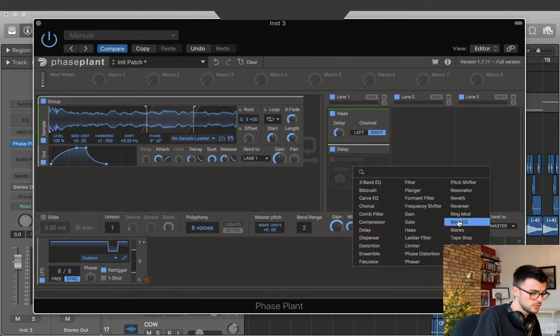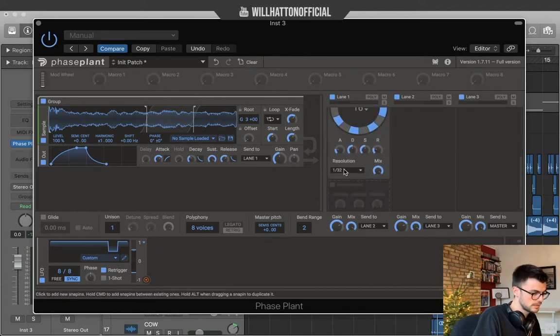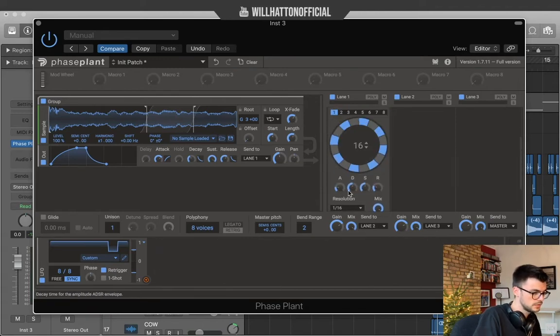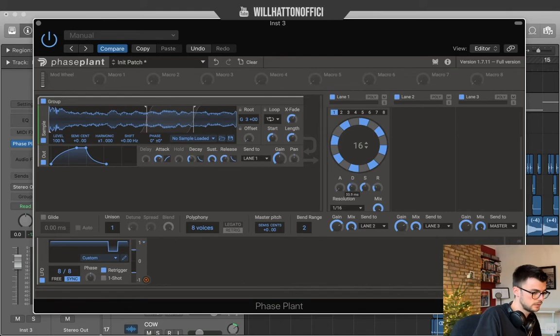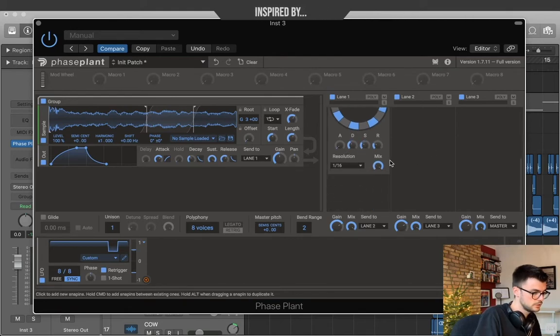Finally we're gonna use this trance gate which is really nice. I'm gonna bring it down to 16. The attack down. Decay and sustain to about 30. And turn your mix all the way off.